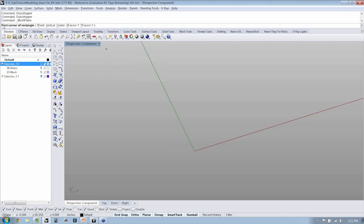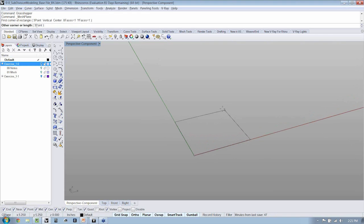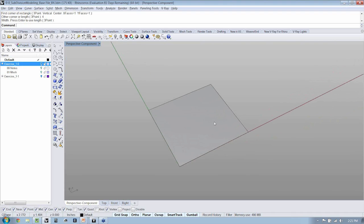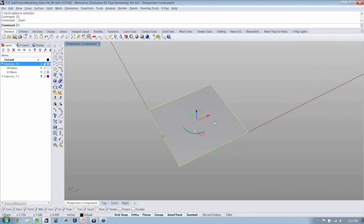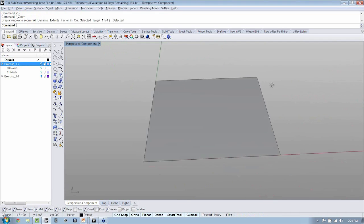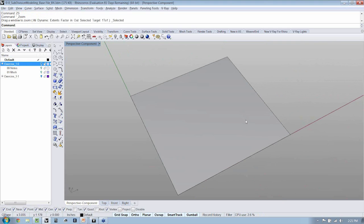It asks you for the first corner of a rectangle, and how many faces you would like. So let's give that a shot really quick. I'm just dragging out, I might type something in, four by four.